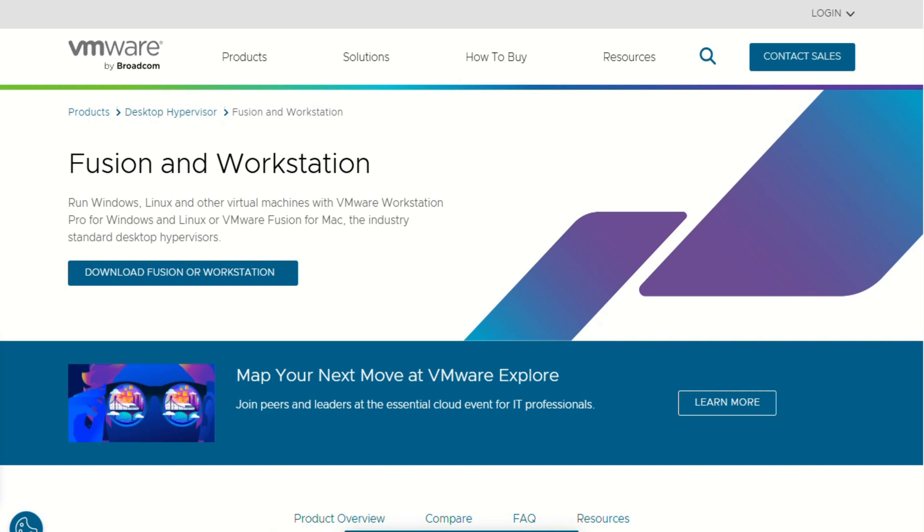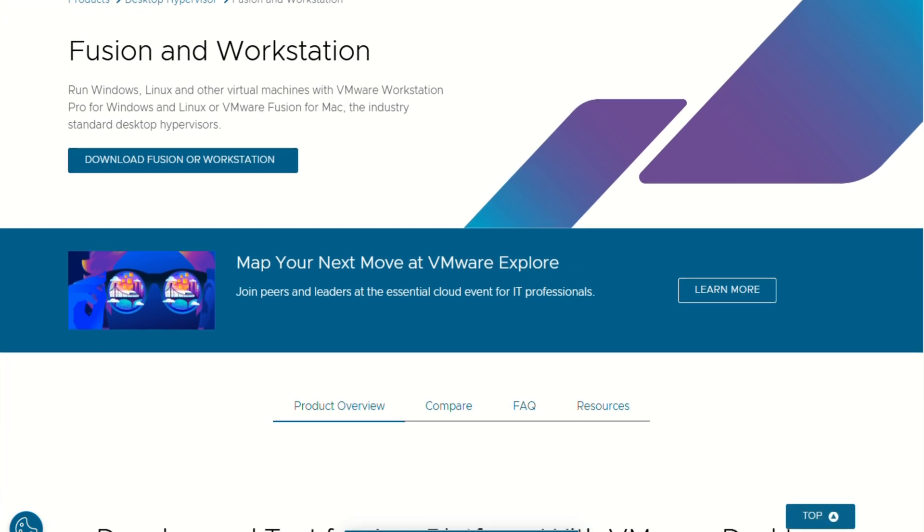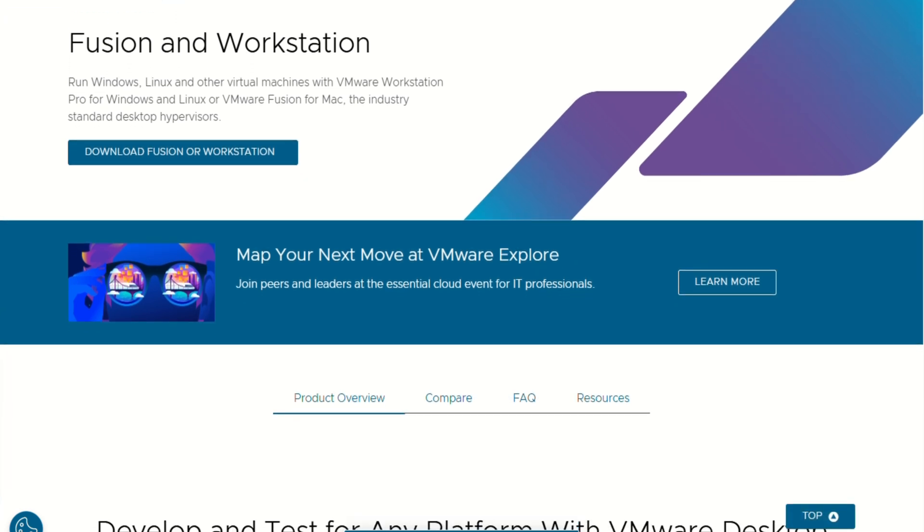I'm checking out VMware Fusion, the desktop hypervisor that lets you run Windows, Linux, and more right on your Mac without rebooting. In the next minute, you'll know who it's for, what makes it tick, and whether it's the right fit for you.